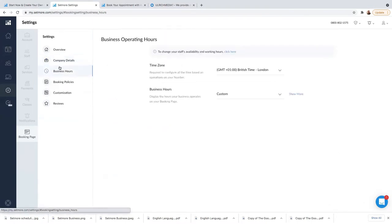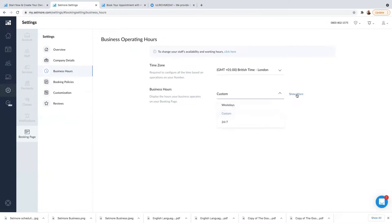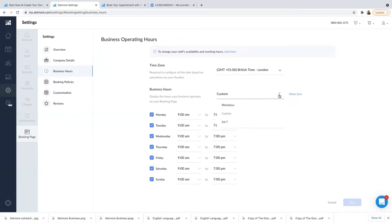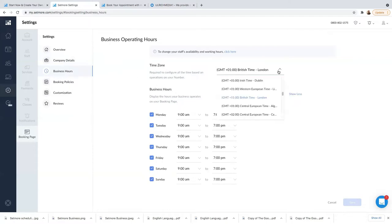Going to Business Hours: I've set my business hours to custom — so weekdays, custom. If I want 24/7 I can set that up. I've customized it so the hours are 9 a.m. to 7 p.m. UK time, Monday to Sunday. If you want weekdays or 24/7, you can choose one of those options. The time zone is set to British time since I live in the UK.